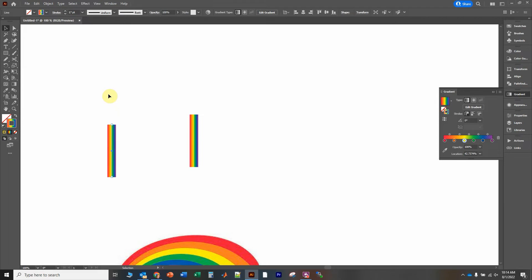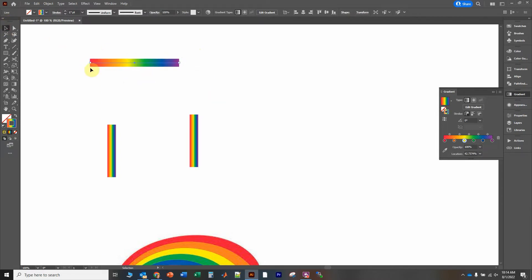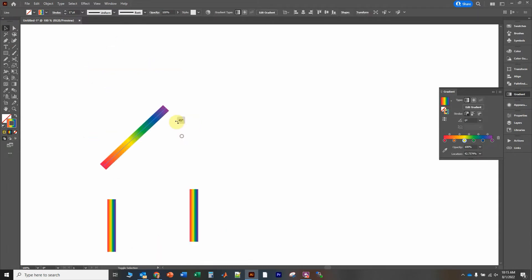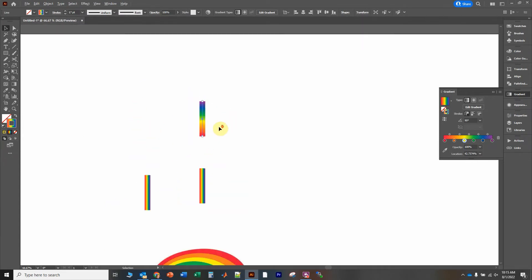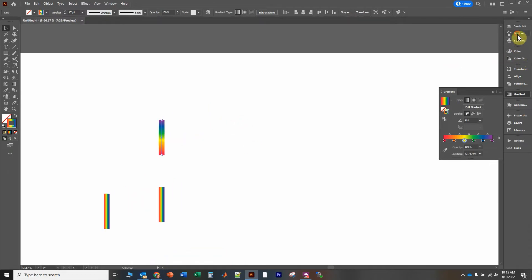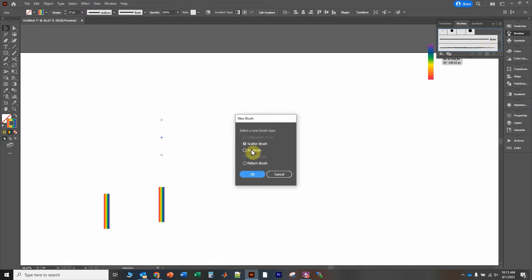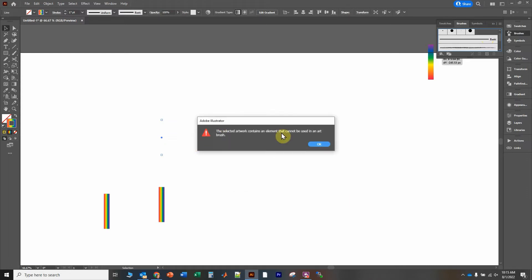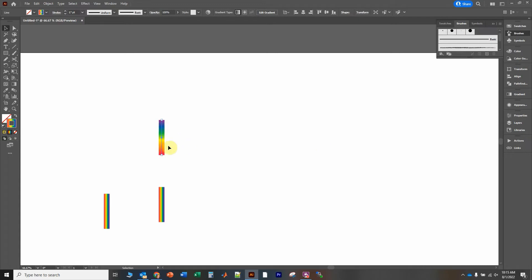So how do we do that? The first thing I want to do is create that gradient, but this time I want to create a horizontal line. Now we've got the colors distributed horizontally. What we're going to do is copy this over to the Brushes panel, drag it over and click on Art Brush. It's going to give us an error because this contains gradient properties that cannot be used in the Art Brush tool.